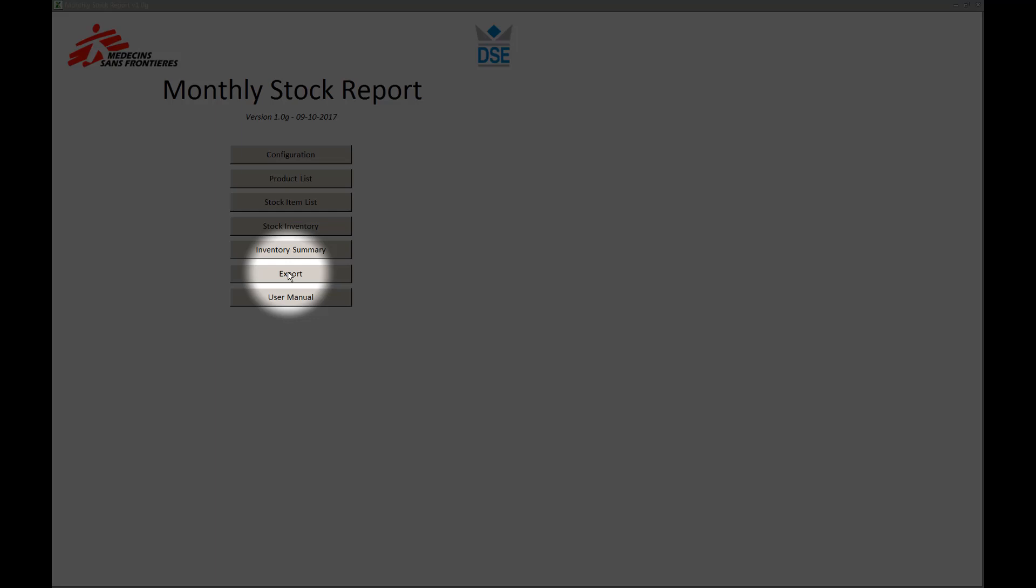As for the export functionality, it allows you to export different data in a compatible format with TSR and Unifield.